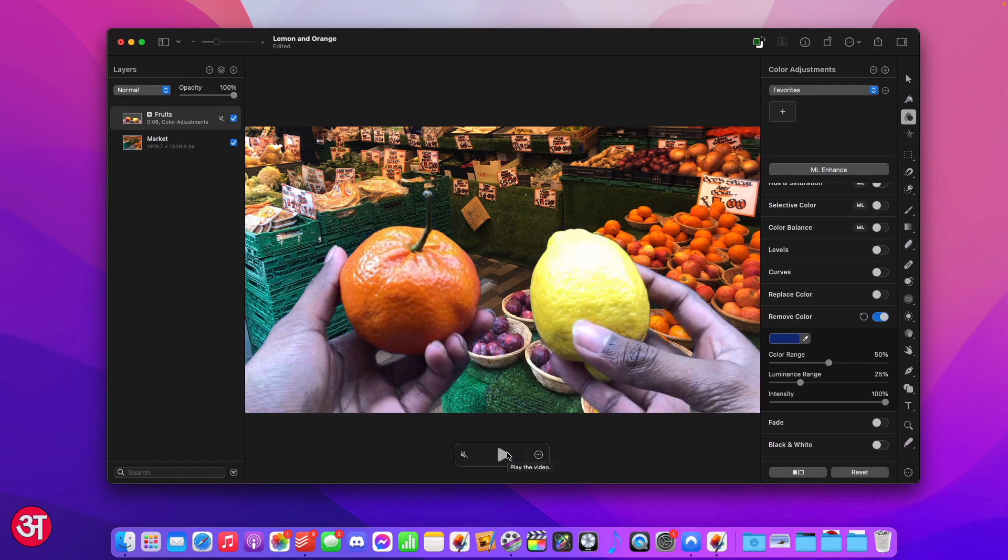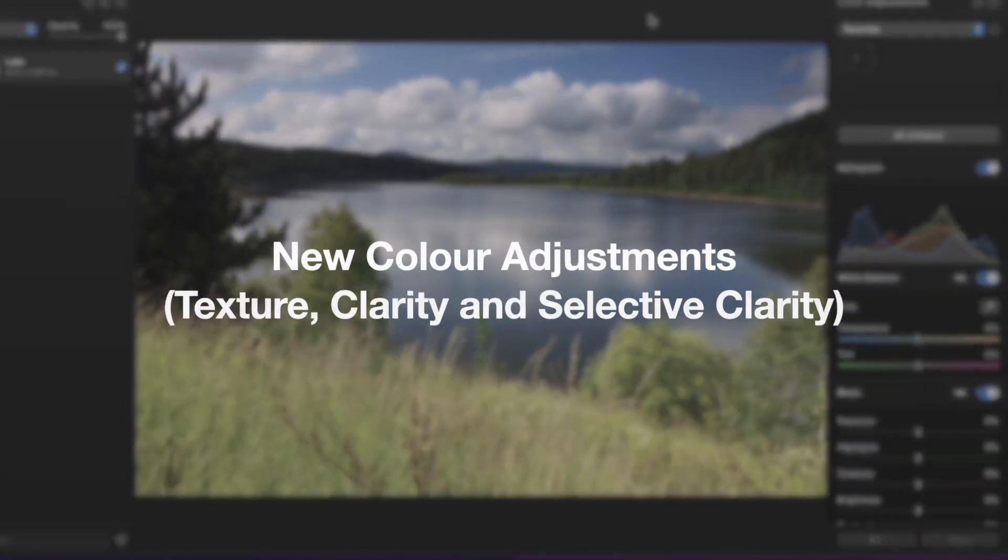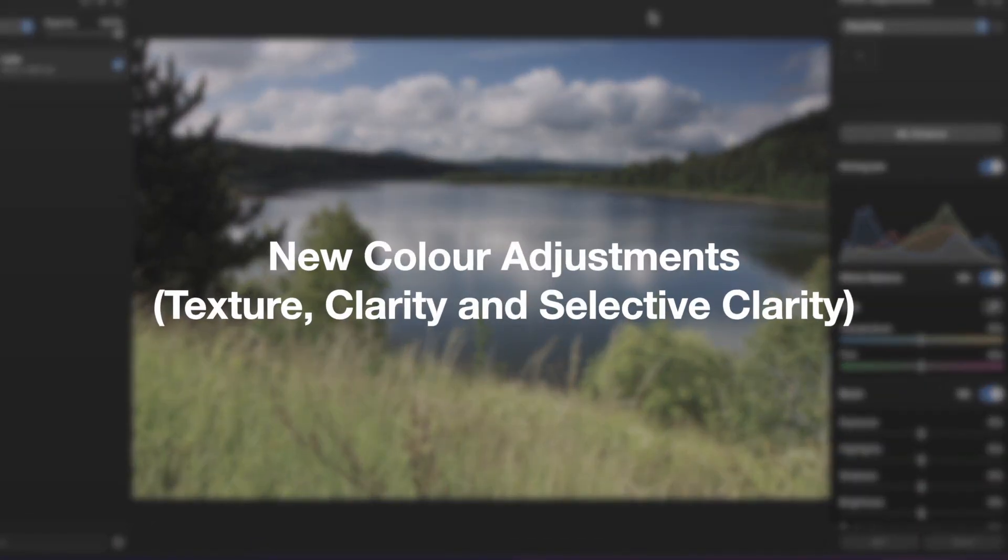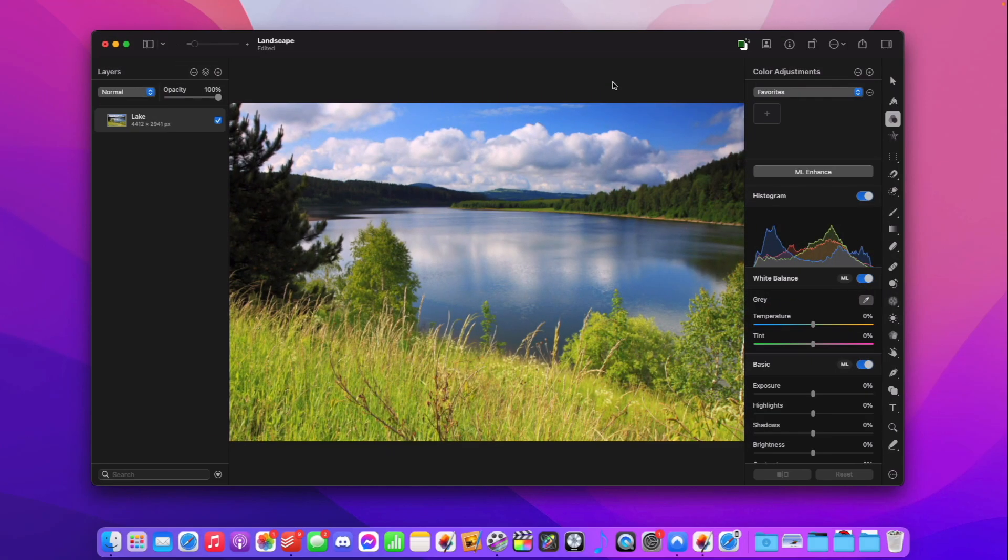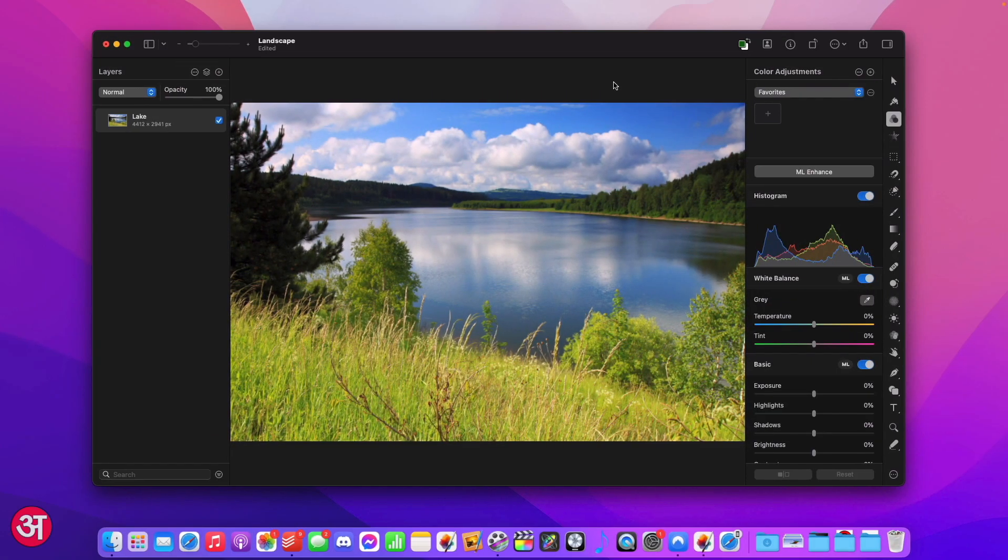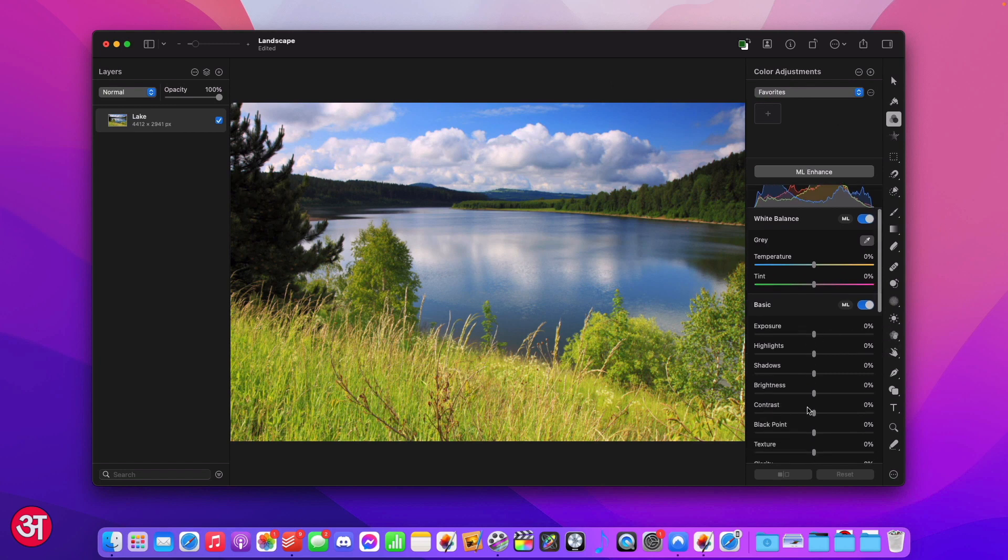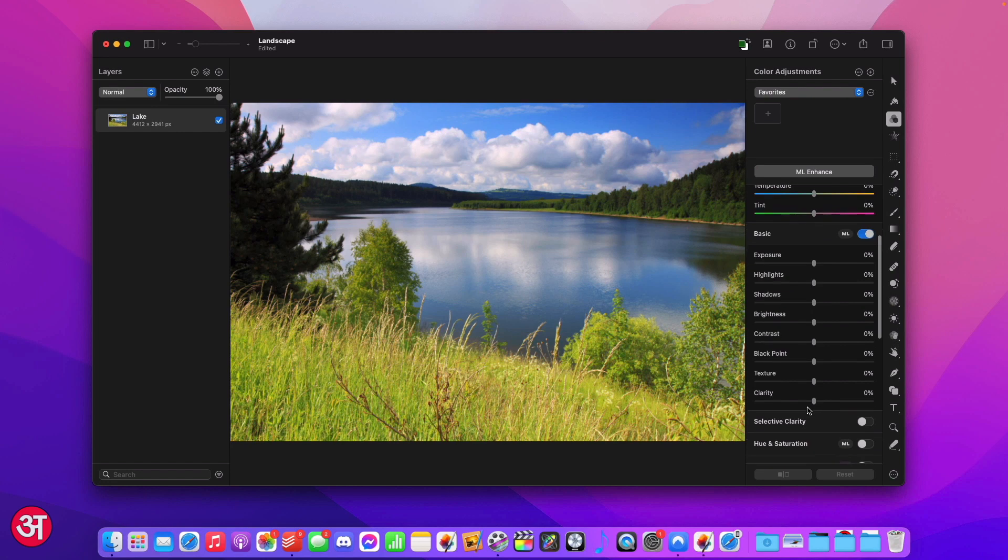So those are the basics of how you can use the new replace and remove colour functionality in Pixelmator to achieve some really interesting and creative effects. The next major feature in 3.3 Mosaic is the set of enhancements that have been made to the colour adjustments. We have a renewed set of basic colour adjustments which now use a new intelligent algorithm to make them more effective. In addition to this we also have a couple of new adjustments.